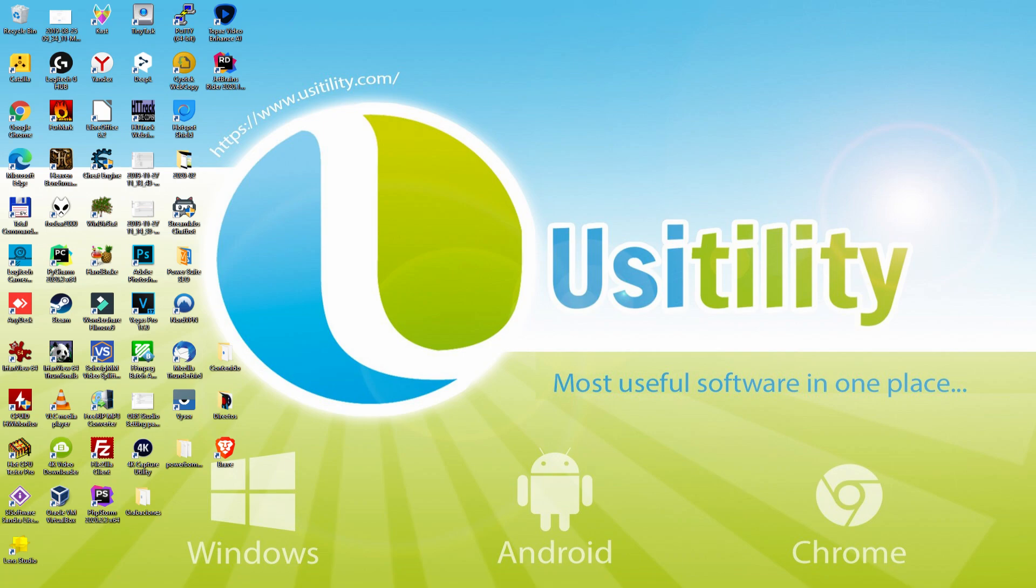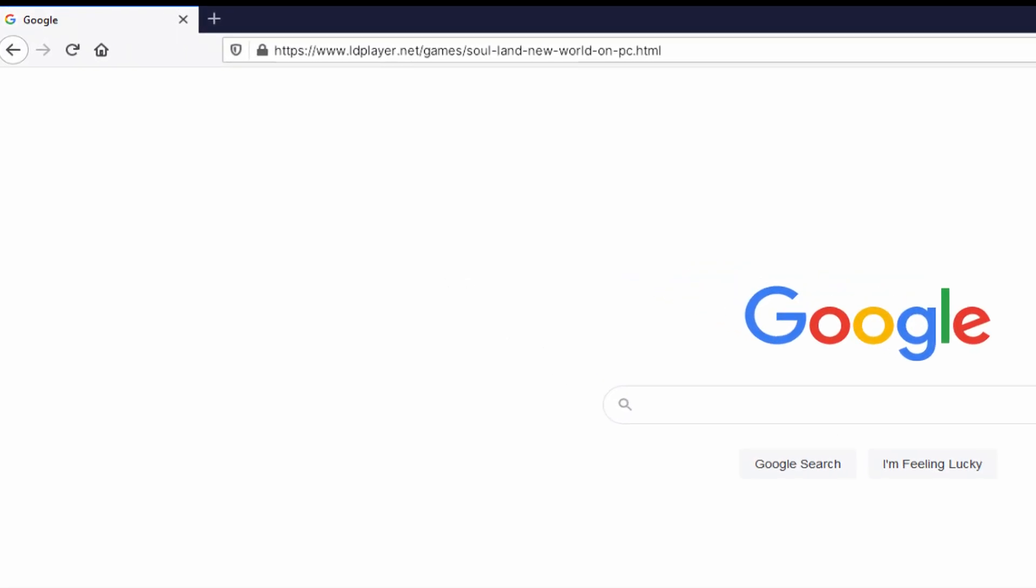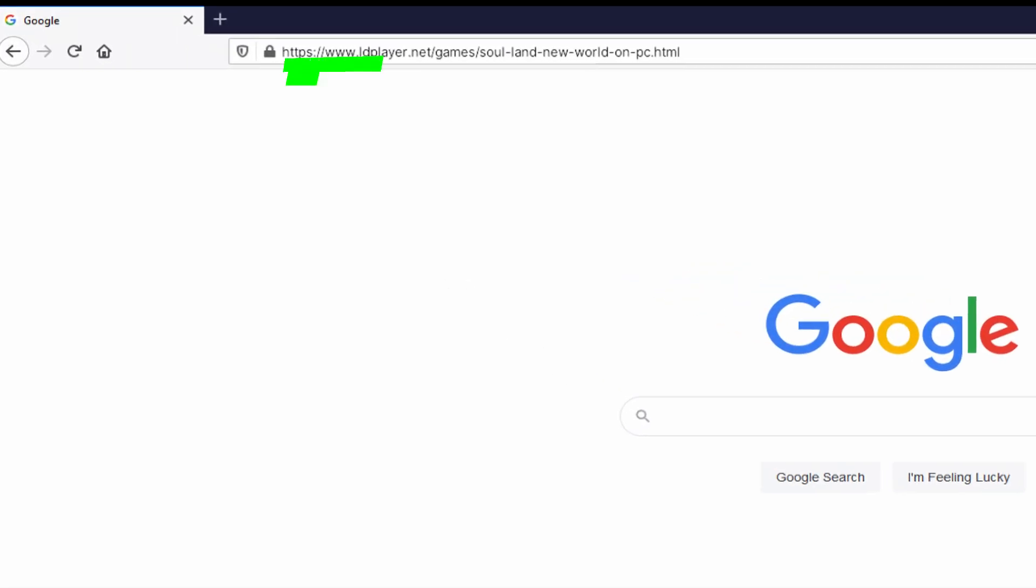Before anything else, to get started we need to launch our main web browser. We open the one we use by default. Going to this URL that I have highlighted in green color. There you are seeing it on the PC screen.